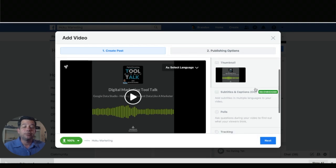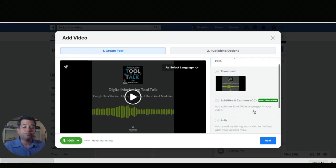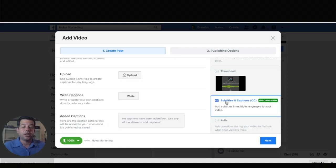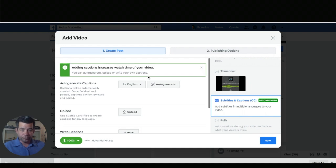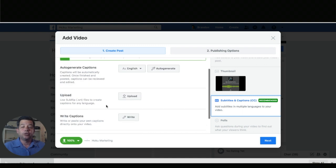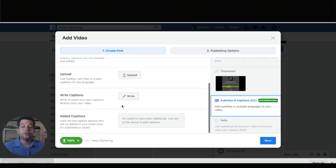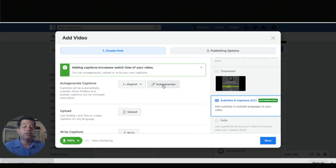On the right hand side you'll see video details. So there's a couple of things that you can do in here but we're going to stick with the subtitles and captions. So go ahead and click on that. So you have a couple of options. You can auto generate the captions. You can upload the file or you can write the captions yourself. Up to you how you want to do it. I auto generate it in English.